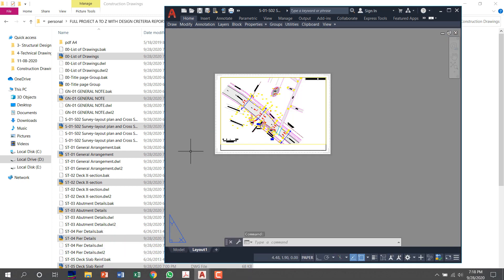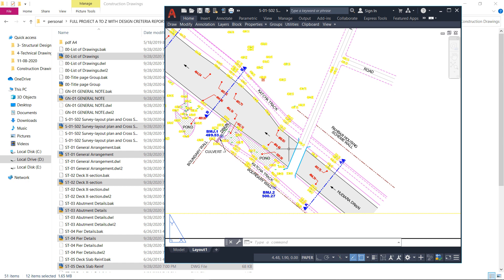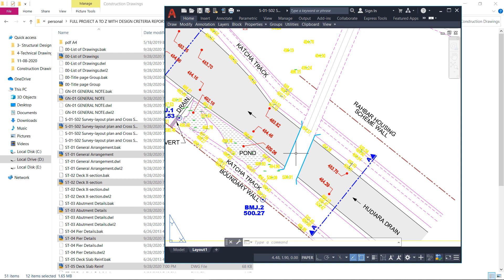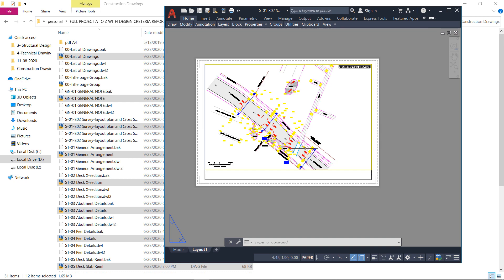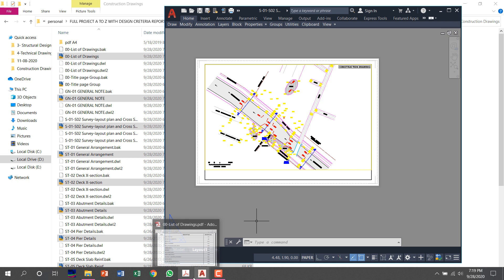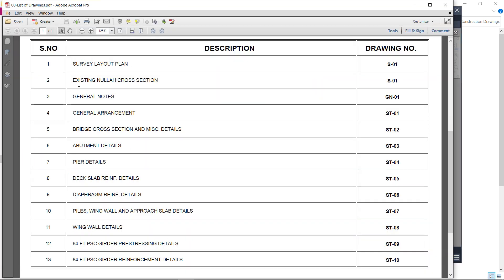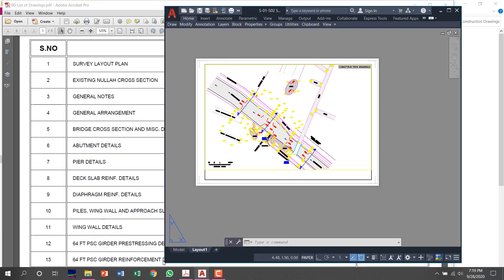Here the wastewater Nala drain is shown, and here is the road which is coming. For the passing of the road over the drain, this is the proposed location of the bridge. You can see this is an inclined bridge and here is the drain. Here is a side plan for the bridge. Now I will show the next drawing — the existing Nala cross-section.